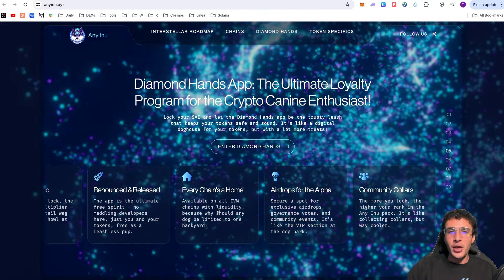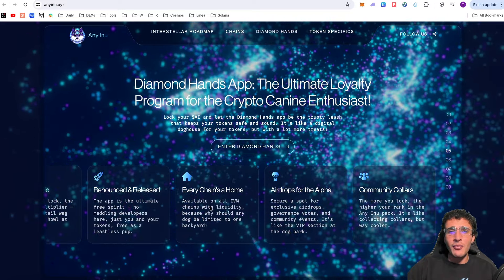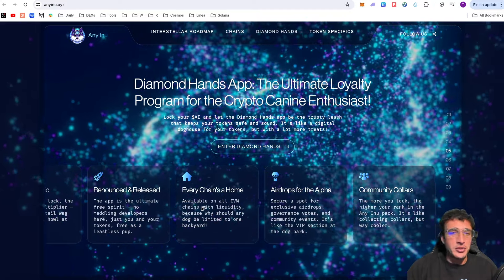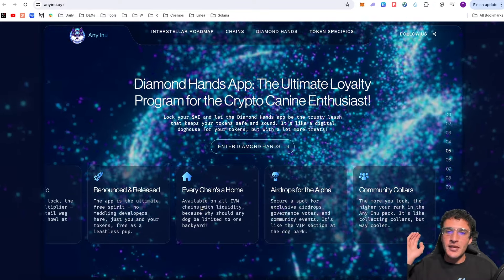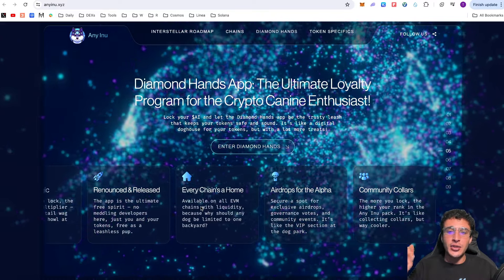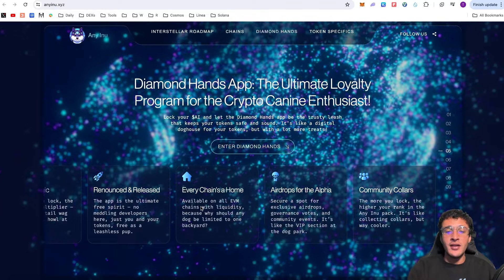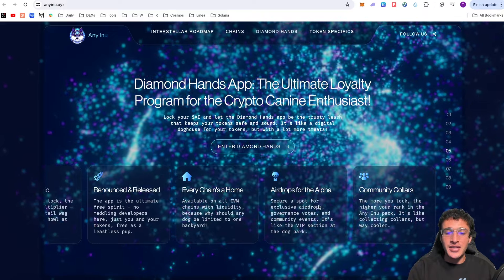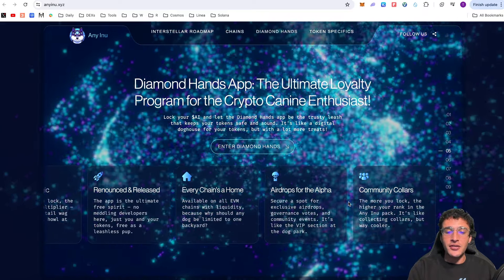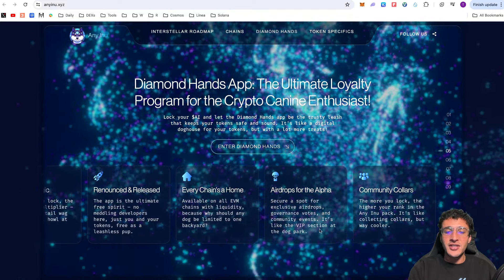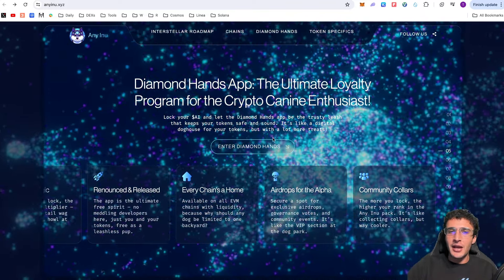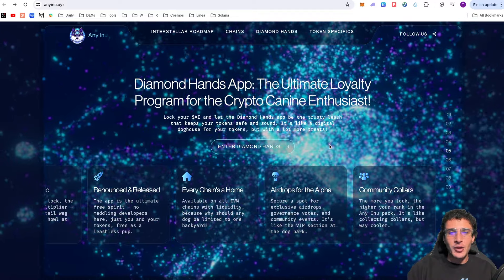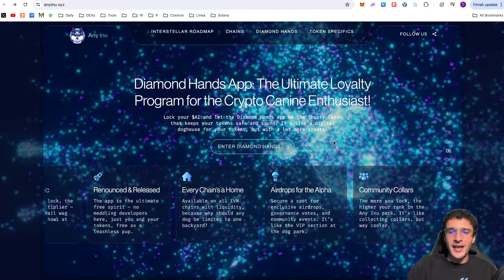Renounced and released, the app is the ultimate free spirit. No meddling developers here, just you and your tokens free as a leashless pup. Available on all EVM chains with liquidity because why should any dog be limited to one backyard? You can access liquidity across any of those networks thanks to the Axelar ITS. This makes AI one of the most easily purchasable tokens out there especially when it comes to meme coins. It is available on every single network. Although diamond hands isn't actually live yet it will be very soon. This will be a platform for everyone and I cannot wait to use it. The yield that will be able to generate sounds extremely exciting especially the multiplier of 5x.